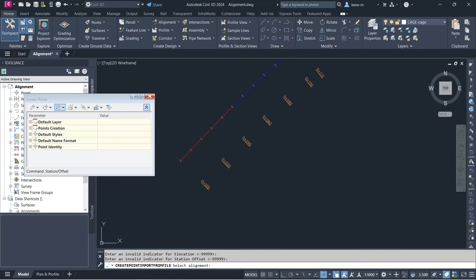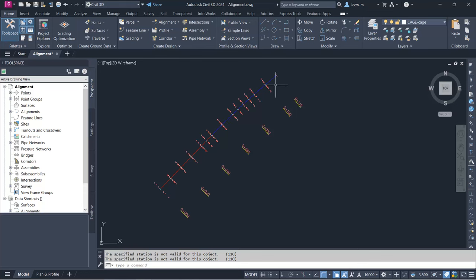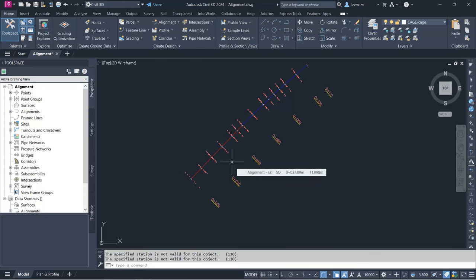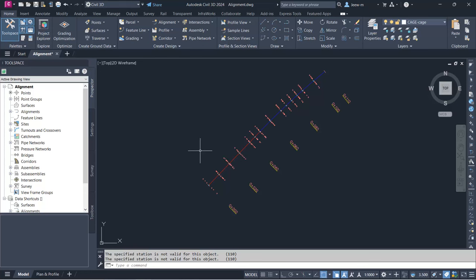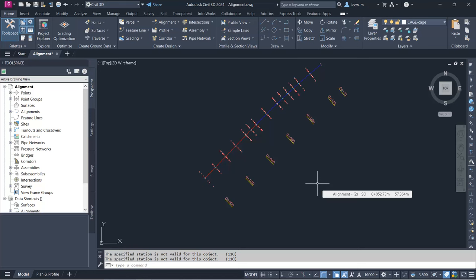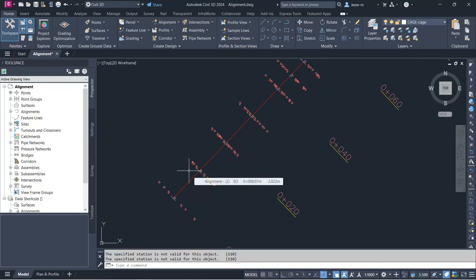You select the alignment and the points will be imported. Now you can see these points are imported onto this alignment — this is the cross-sectional data imported correctly. To create a more accurate surface, it is better to include breakline data. In this case we have centerline points, REOP, and LEOP — left edge of pavement and right edge of pavement — which can be considered as breakline data.